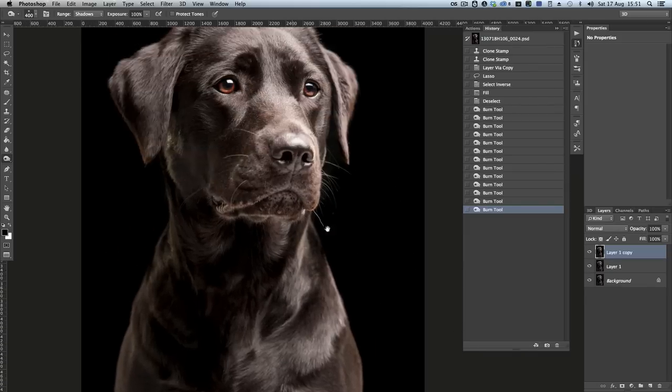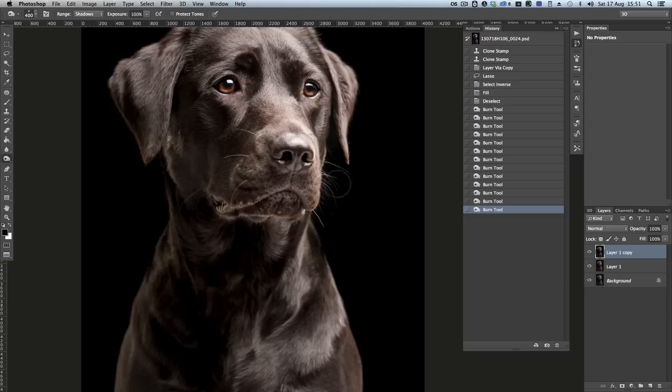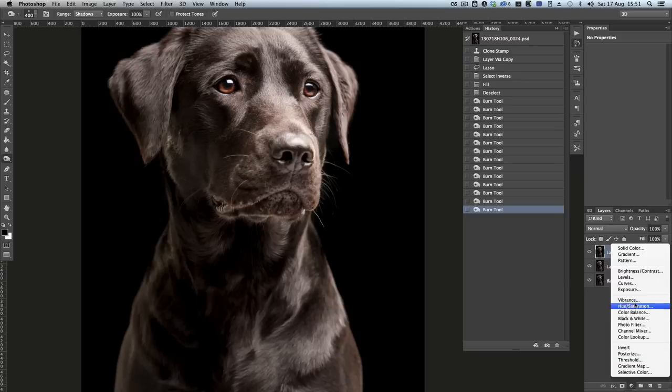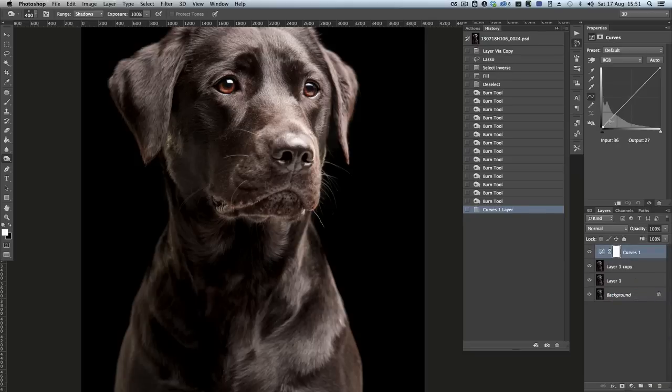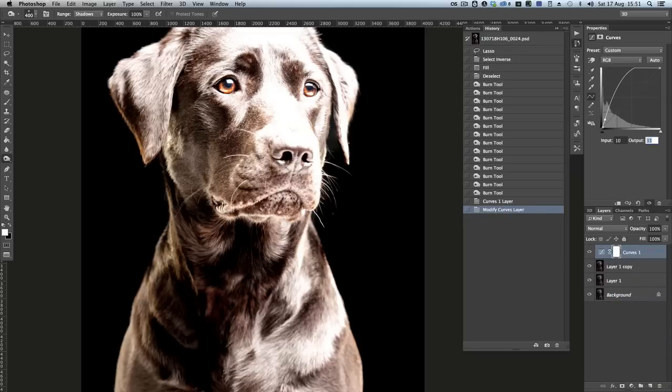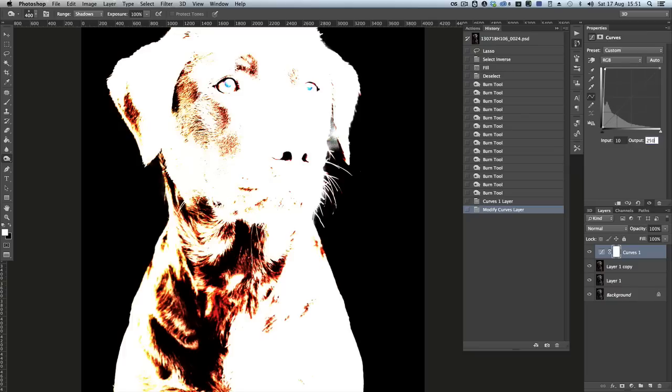Very gentle. Nice, gentle strokes. And then just to make sure I've got everything, I'm going to create a quick curves layer, just as an aid, not for the final thing. Set the input at 10, and the output at about 250, and now I can see exactly where things are not black and white.